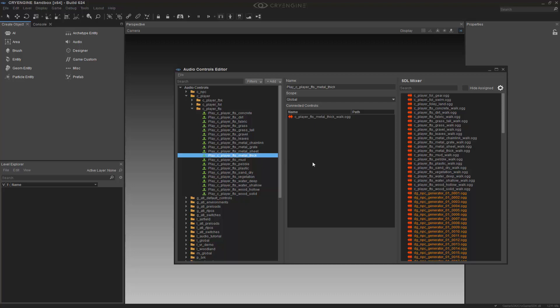And this is a direct correlation between the sound that's being played within that file, the fxlibs, and the audio controls editor. So it knows to fire off this sound of metal thick walk dot og file, and it will play back for every footstep that you take with the character. So let's get started.